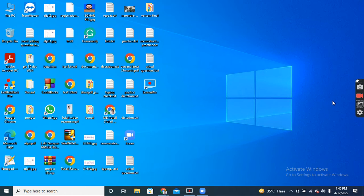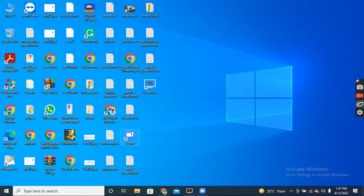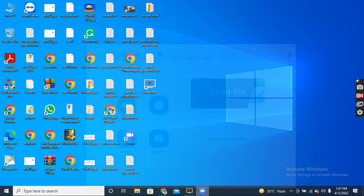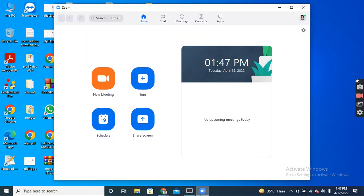Hello friends, today I am going to discuss how to record your screen with system sound using Zoom app. So let's start. First, you have to open Zoom app and click the New Meeting option.